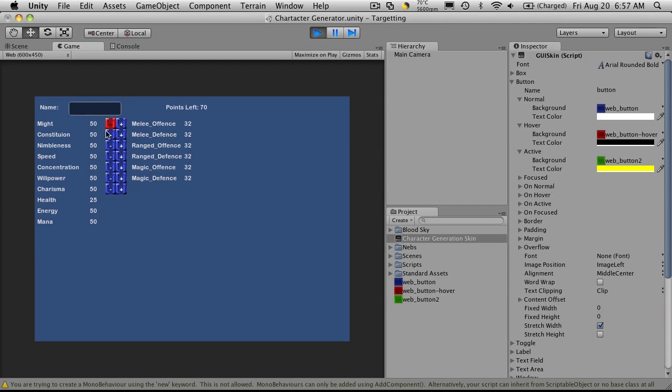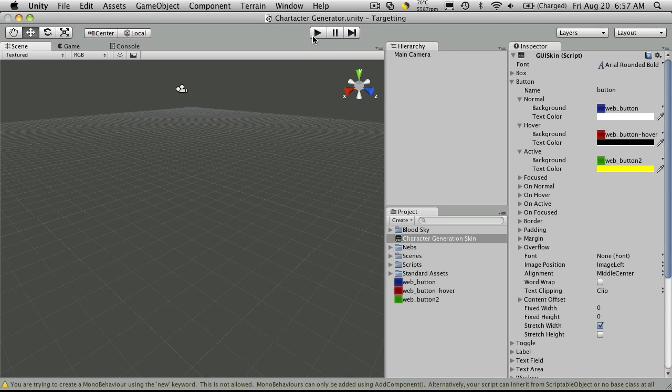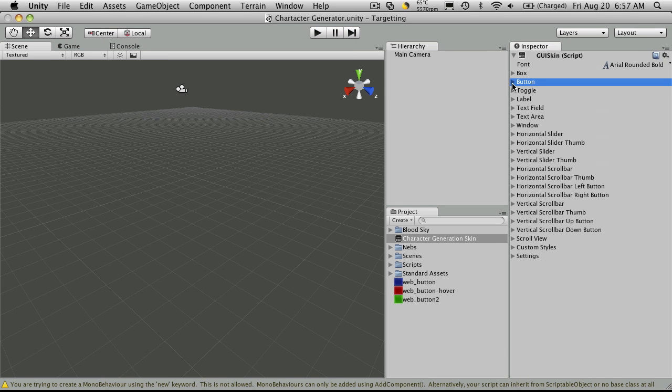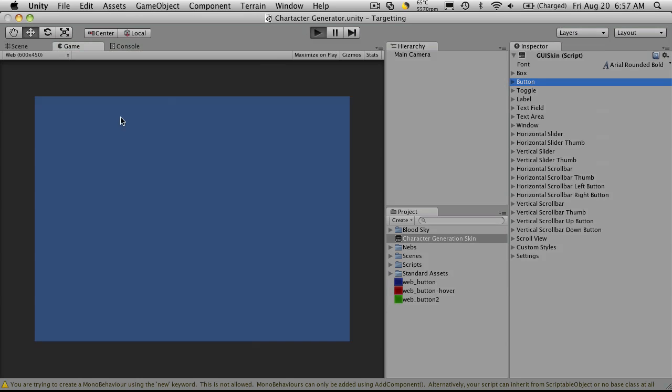So let's start it off. And you'll notice all of our buttons are styled the way that we set them up to be. Now this works the exact same way if you would have picked, say, labels. It would have went ahead and styled everything on your screen that's labeled the exact same way.